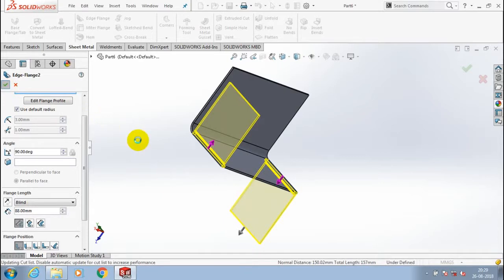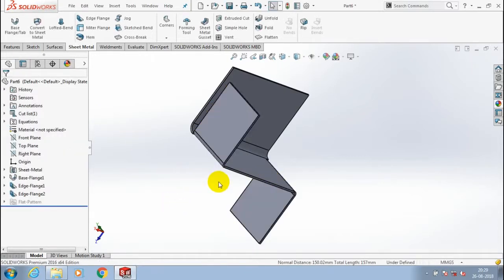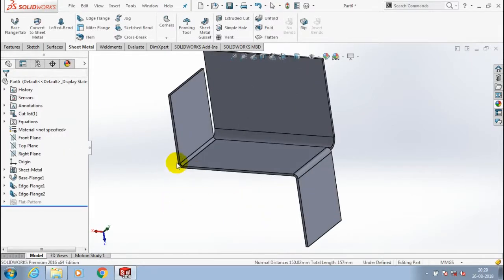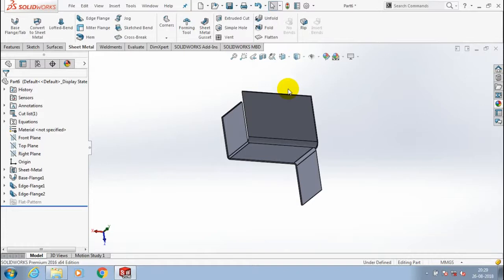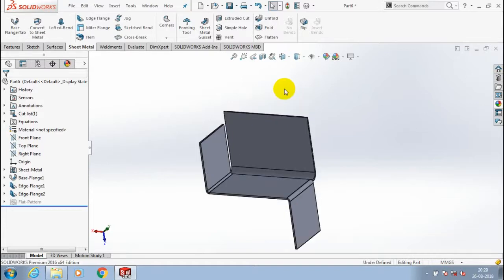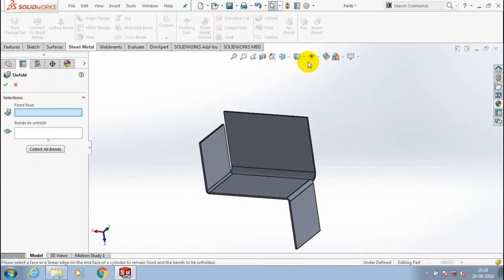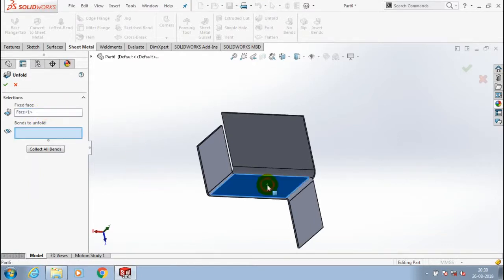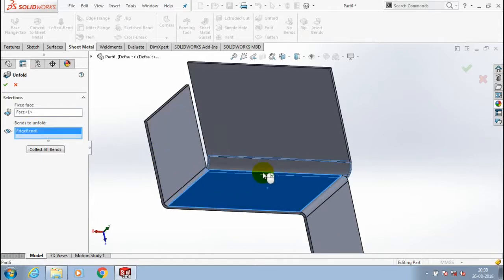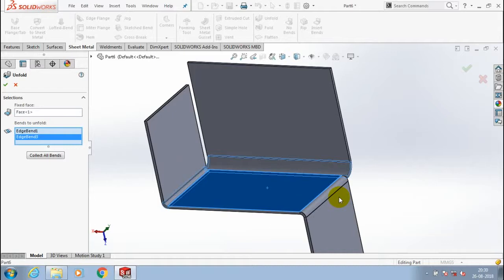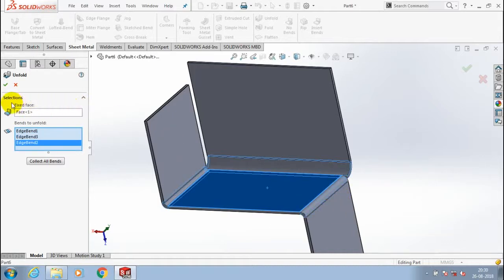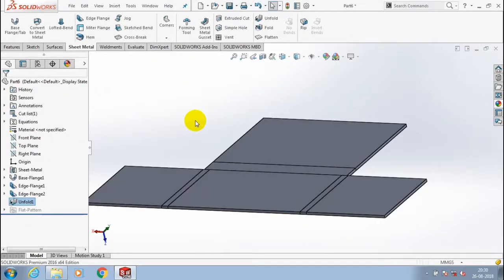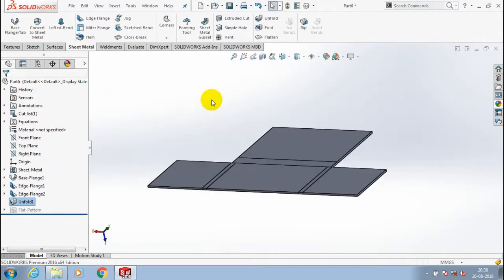After that, click OK. Now we have created a sheet metal for applying unfold, fold, and flatten. In the unfold option, select a fixed face - the fixed face is always the base. Then select the bends to unfold. I select all the bend areas and click OK. Now all the bent sheet metal is unfolded automatically.